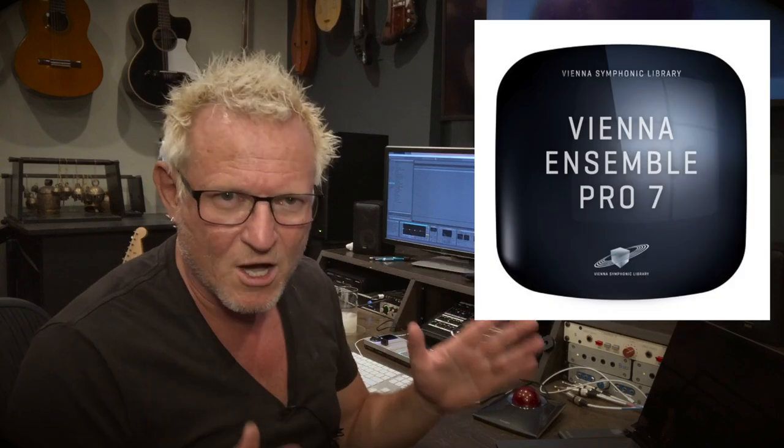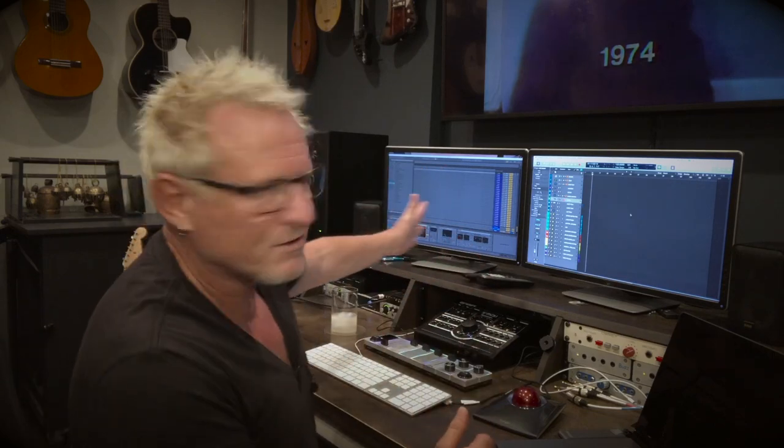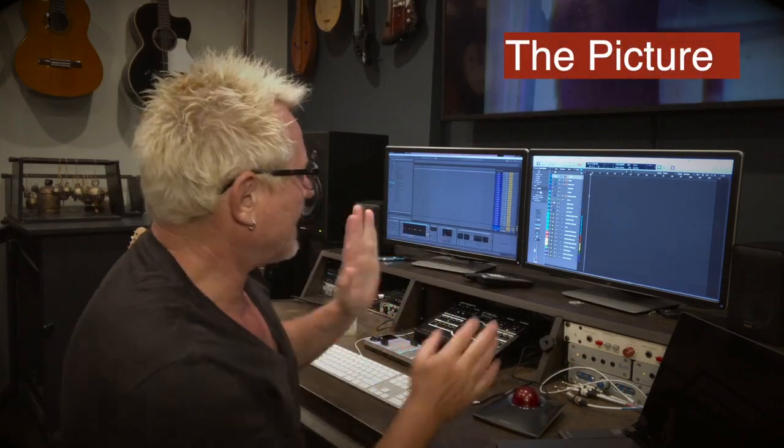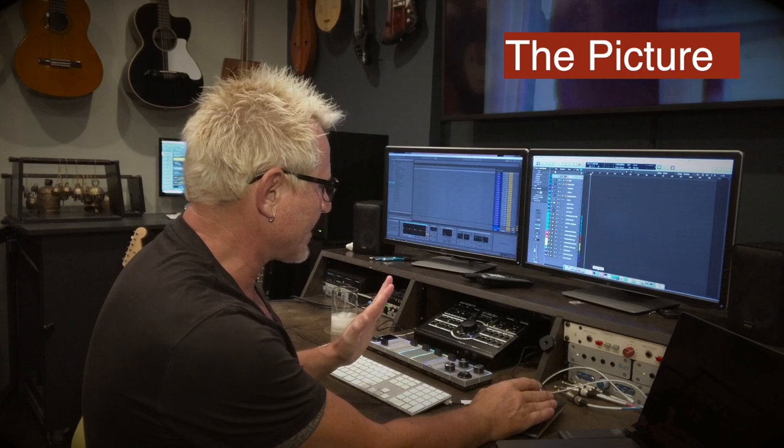That computer over there is a PC. It runs my orchestra template using a program called Vienna Ensemble Pro. That's basically where all my instruments for my fake orchestra are loaded. All of those sounds are available to me inside Logic. That is not ReWire by the way — it's connected by Ethernet, it's a different system.